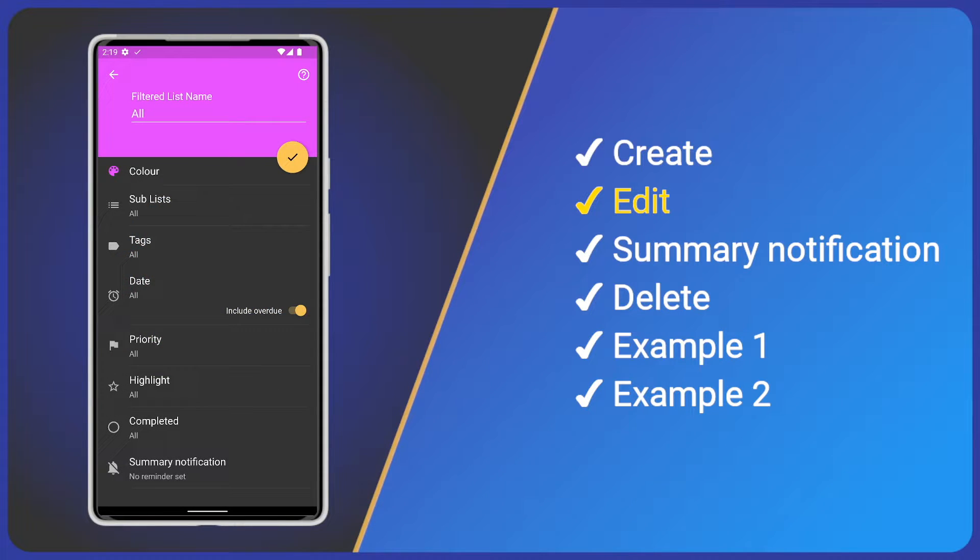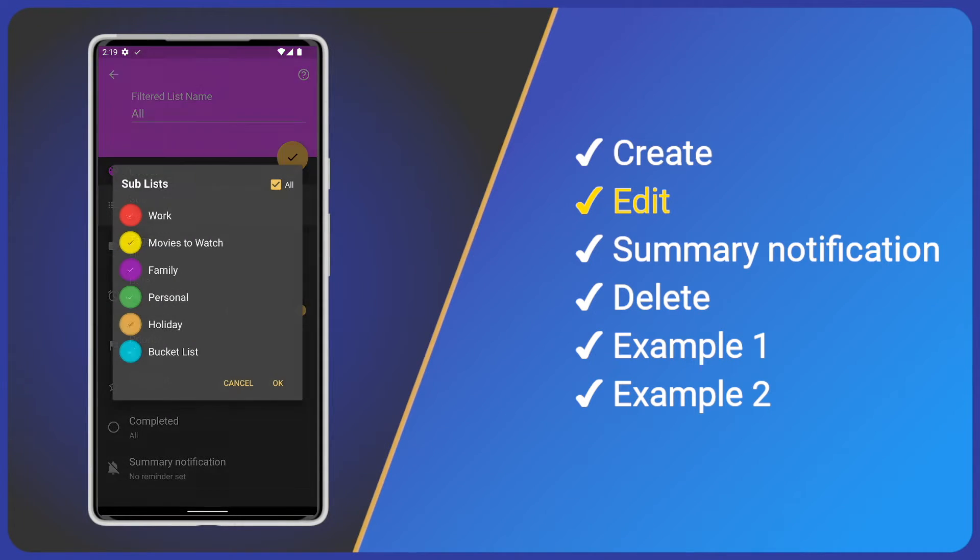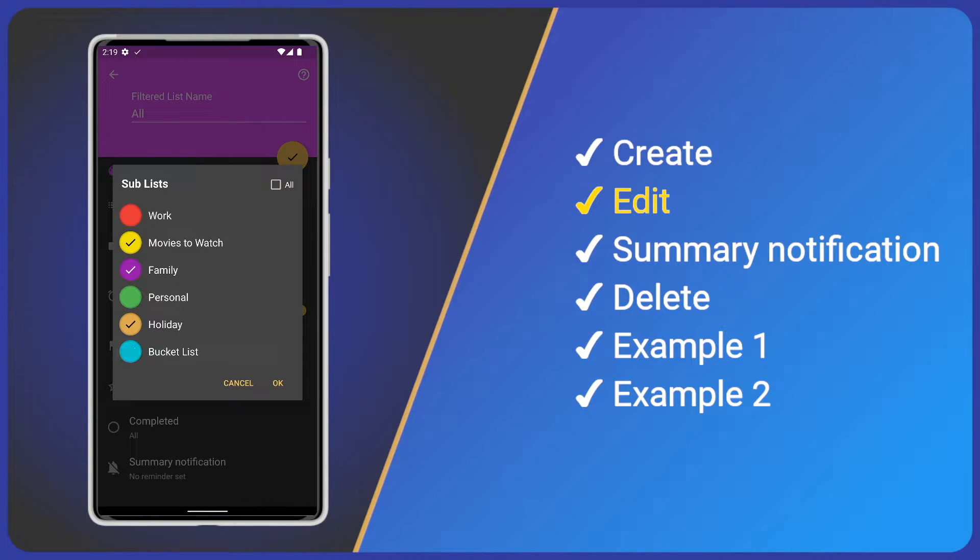Up next, we have sub-lists. Click it and we are presented with a list of sub-lists. We can choose particular sub-lists to build our filtered list from, or just select all.